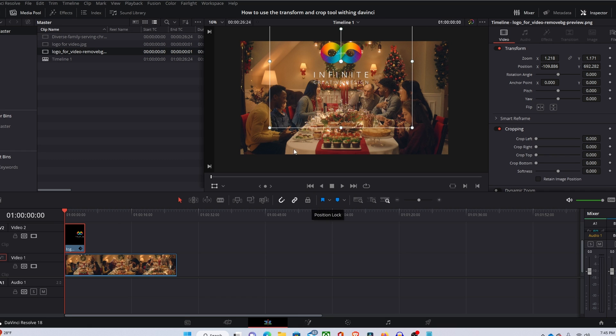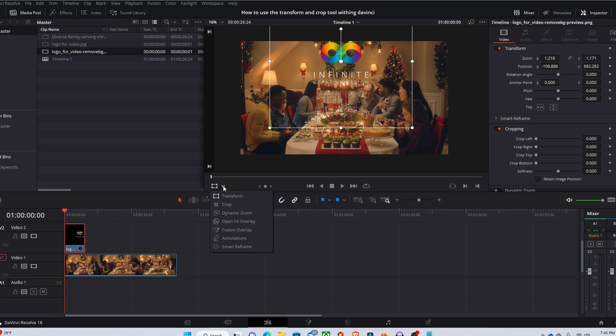Next thing we're going to do is actually crop out and get rid of this text because I just want the logo here. So you're going to go the same way you went to the transform tool and just select the crop tool this time.